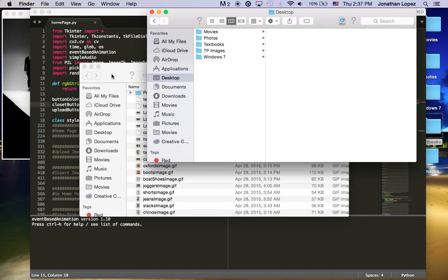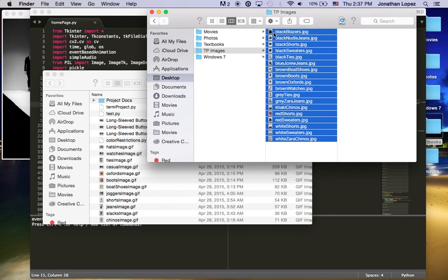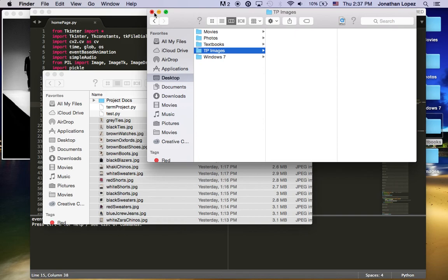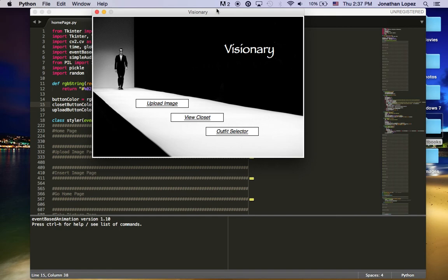Now in preparation for this, if you would like to insert images that you have of your clothing that you've taken on your phone, you just copy and paste them into the same directory where the project is located.